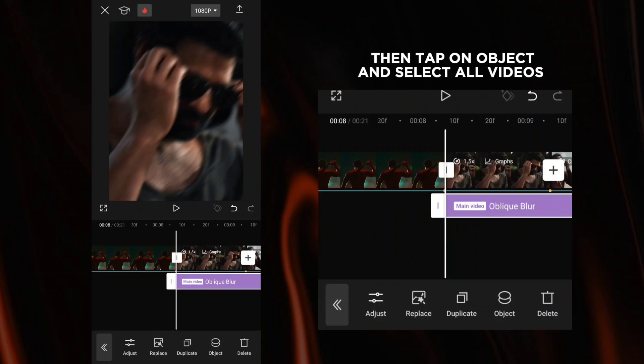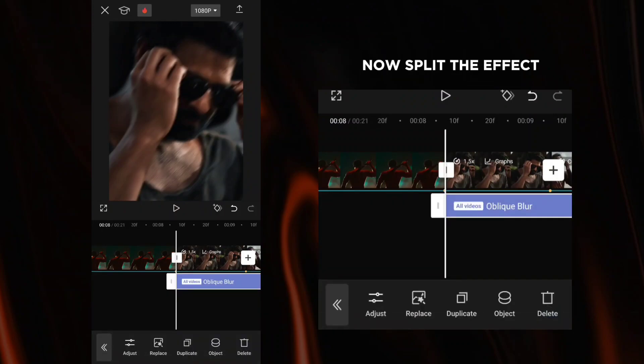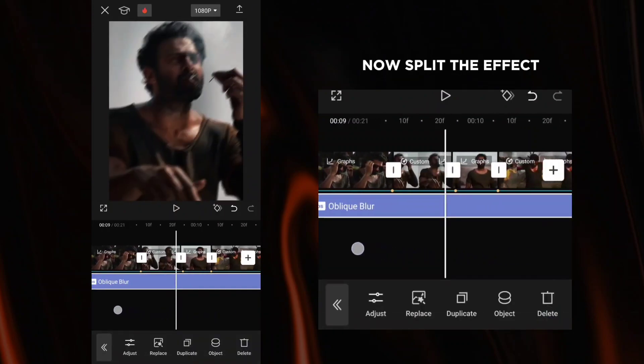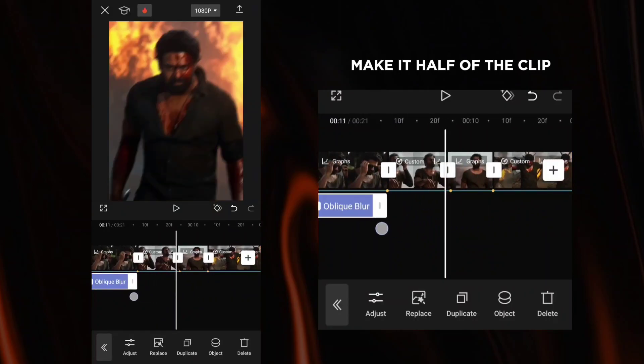Then tap on object and select all videos. Now split the effect. Make it half of the clip.